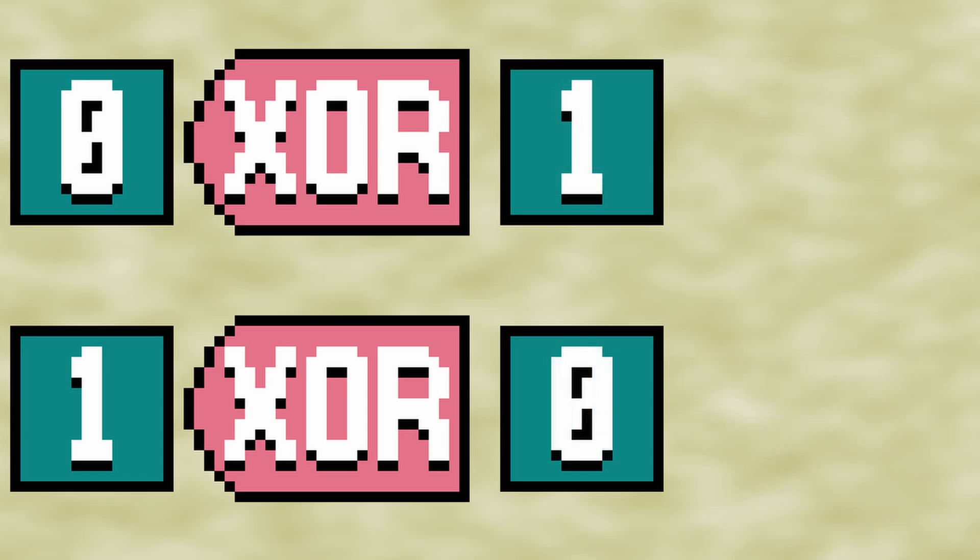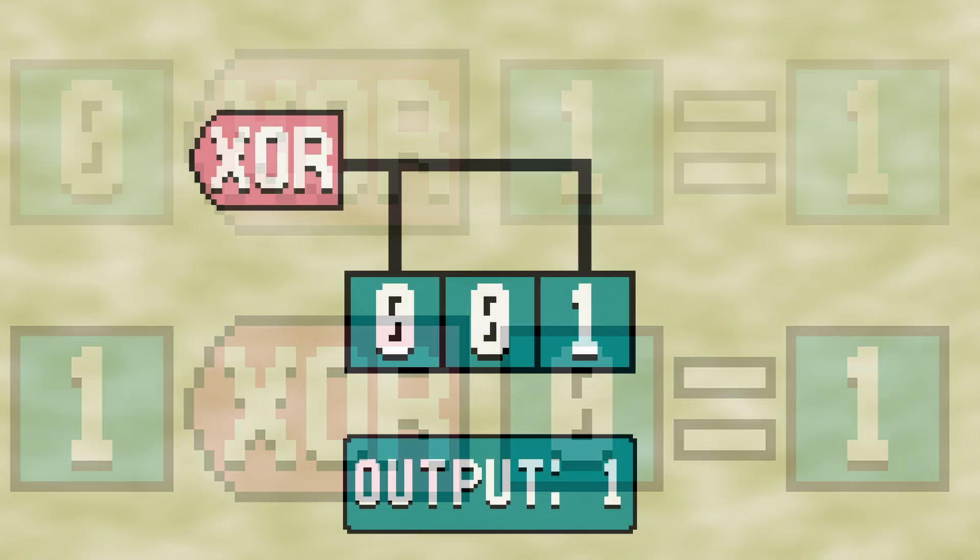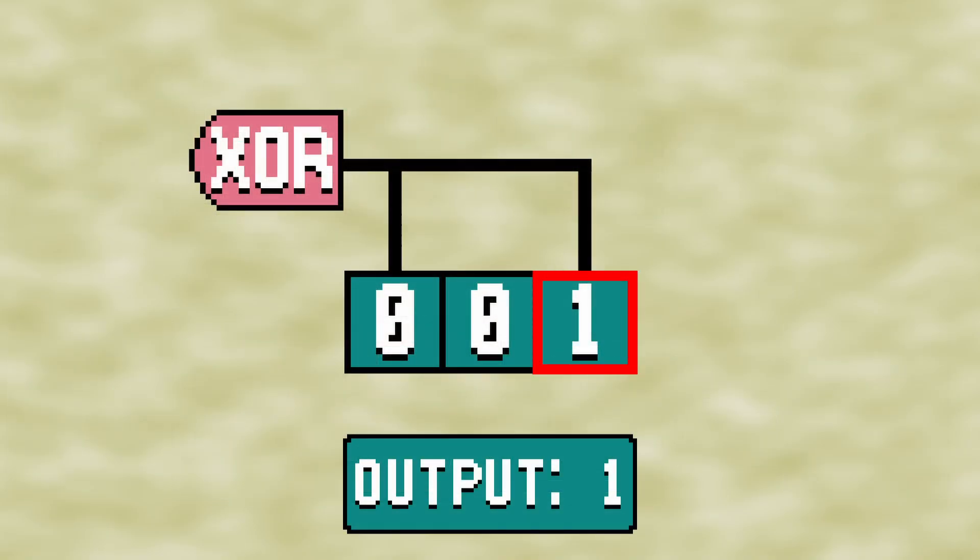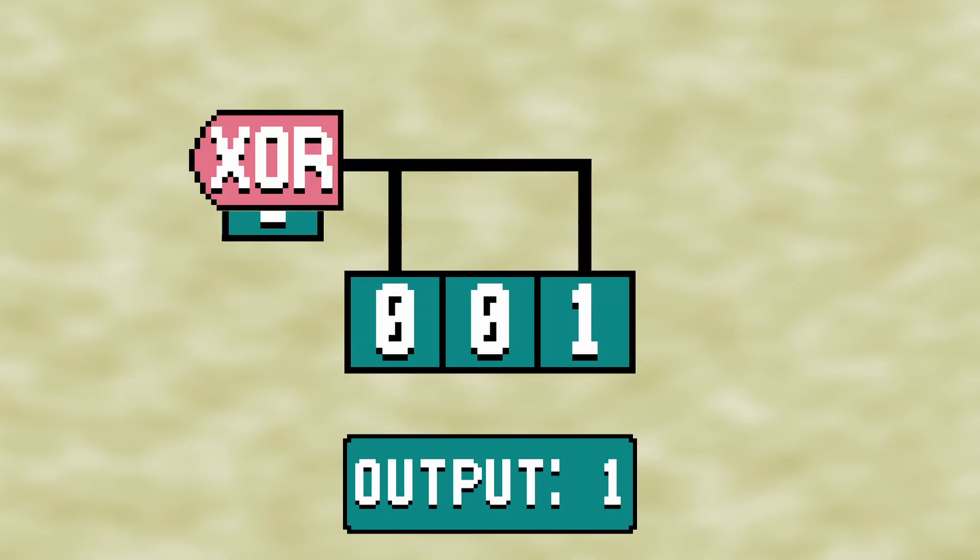But if the values are different, then the result of the XOR is 1. In our example, bits 0 and 2 have different values, so the result of the XOR will be 1.